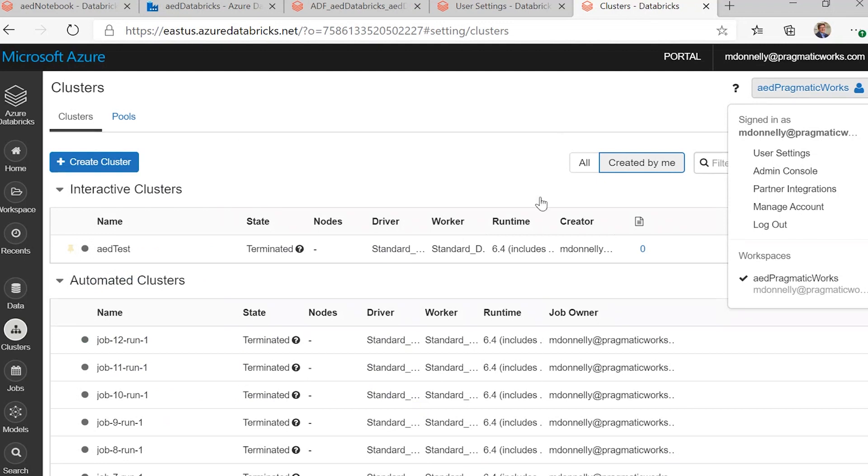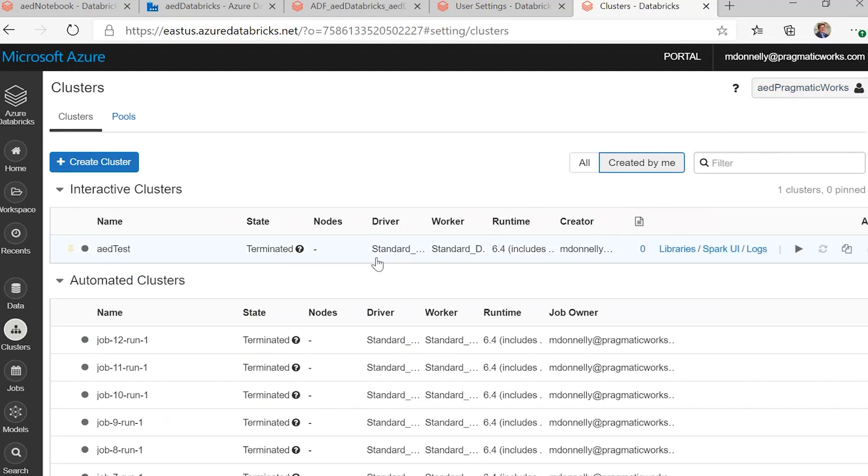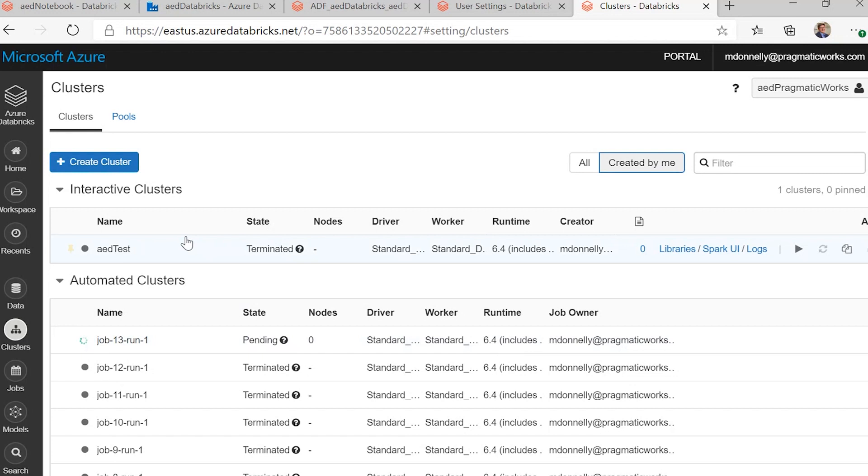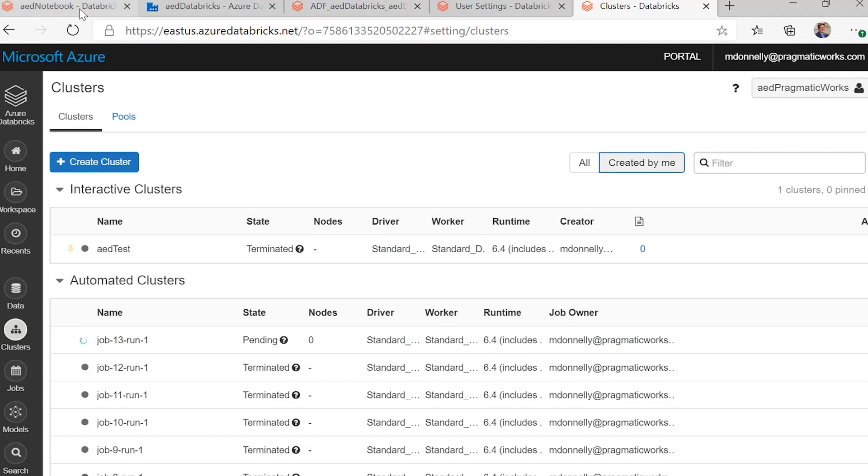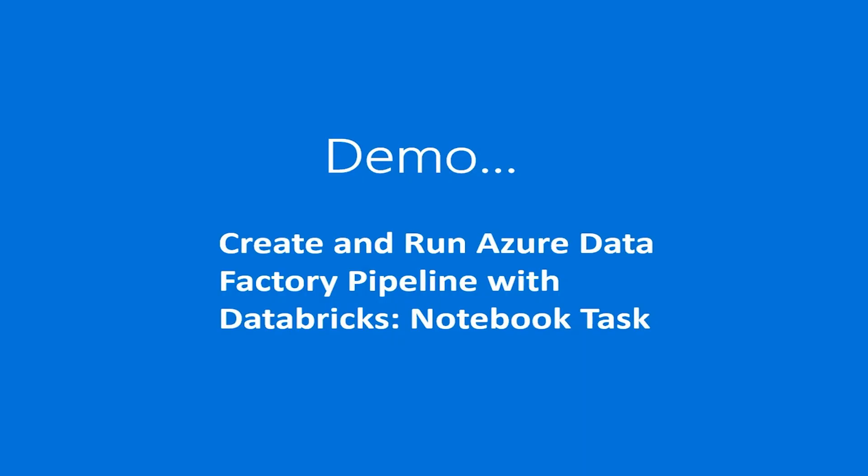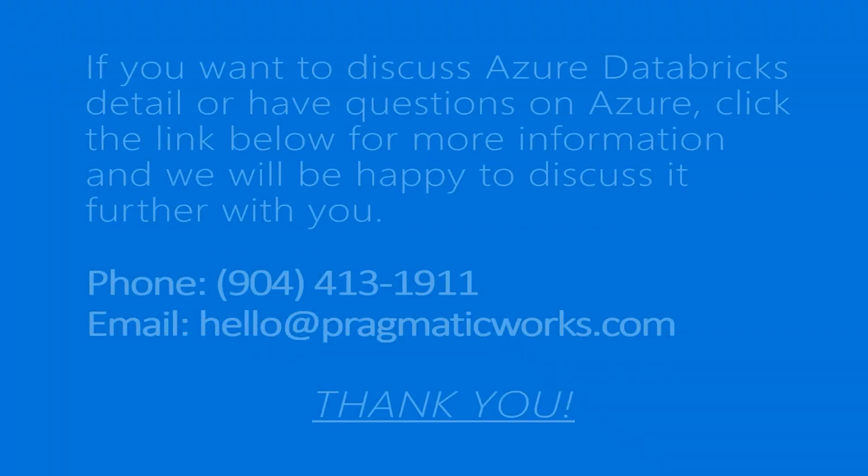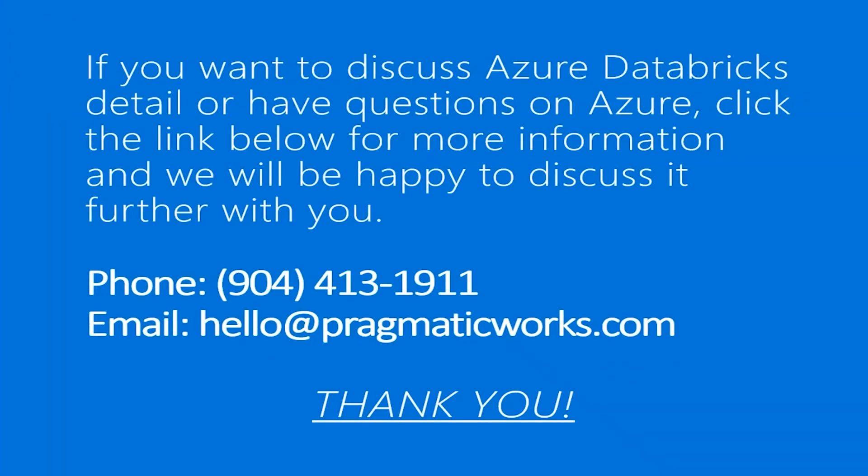Now, we can see real quick that that was job 12 that ran. And you can see job 13 is just now starting up, and it'll do the exact same thing. And that's how you run a Databricks notebook using Azure Data Factory. If you want to discuss Azure Databricks in more detail or have any questions on Azure at all, reach out to Pragmatic Works. Thank you very much.